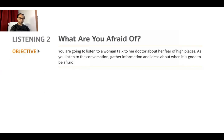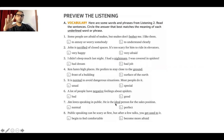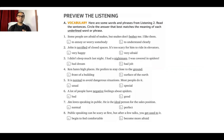Now let's look at vocabulary on page 176, 'Preview the Listening.' Here are some words and phrases from the listening. Read sentences one to eight, then choose the correct answer that best matches the meaning of each underlined word. Please stop the video now — maybe two to five minutes — and choose the right answer for each underlined word.